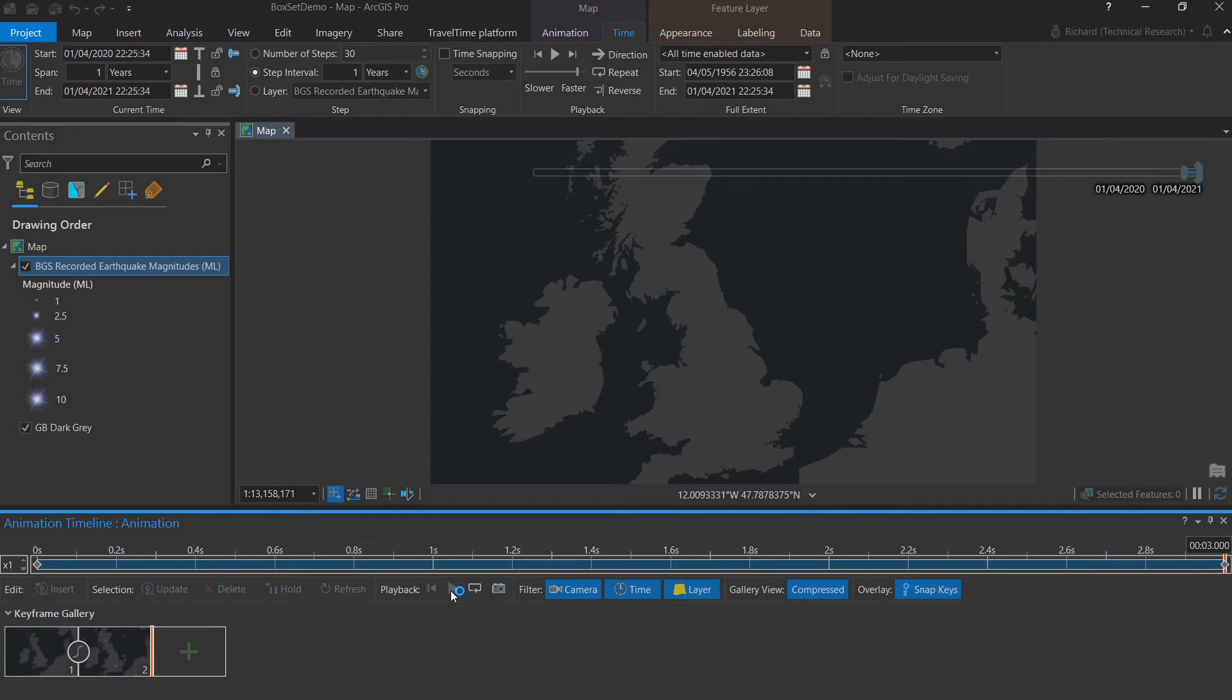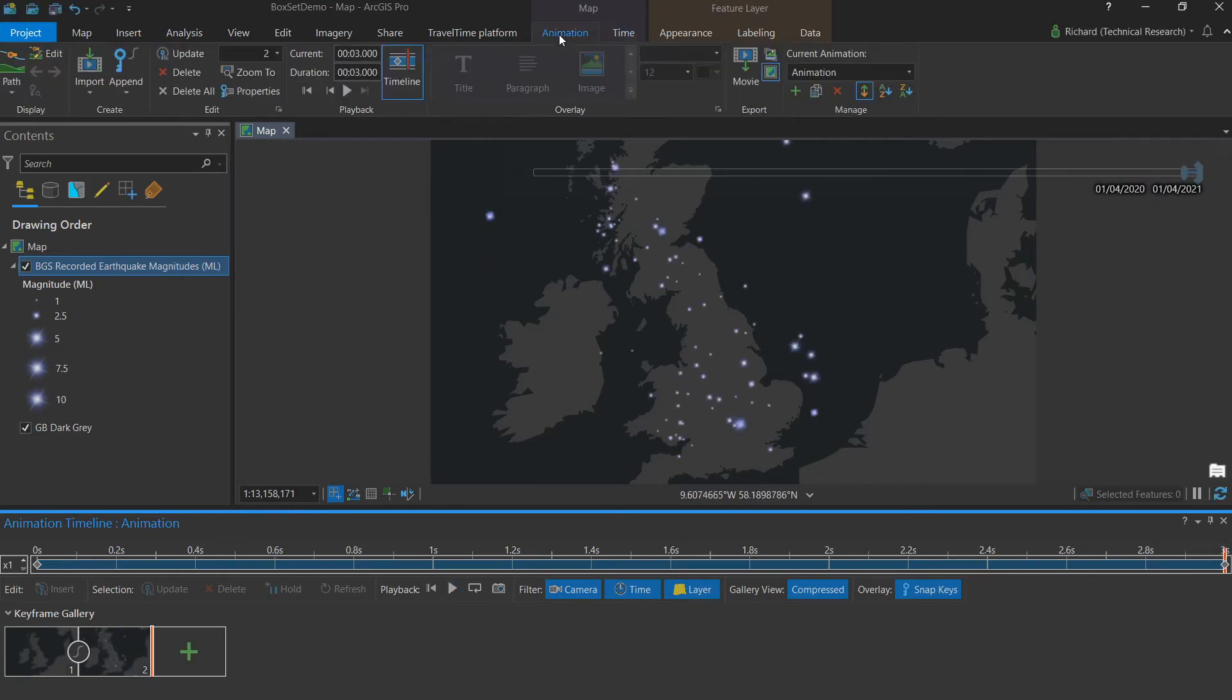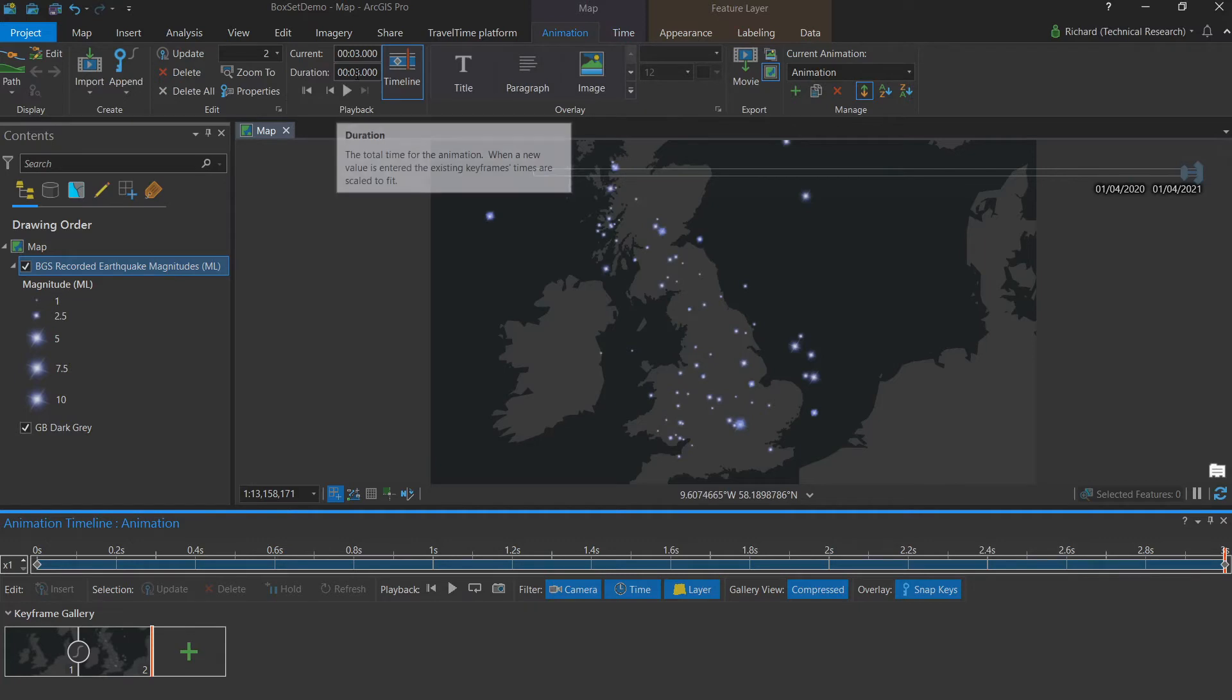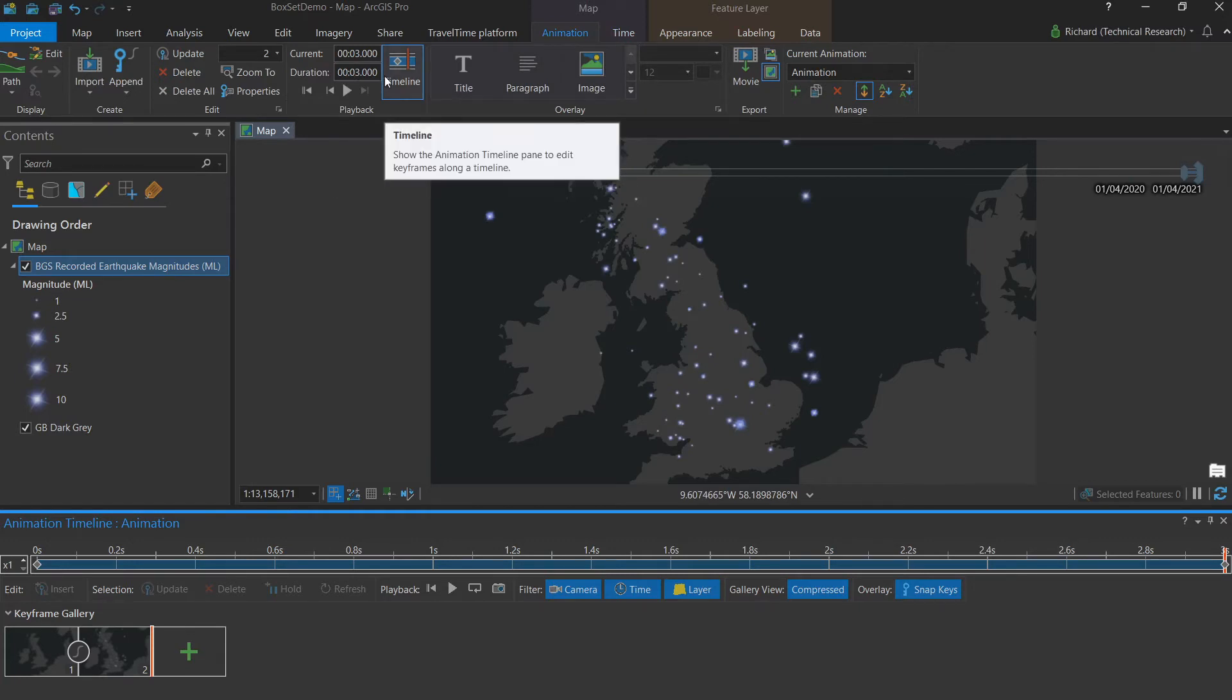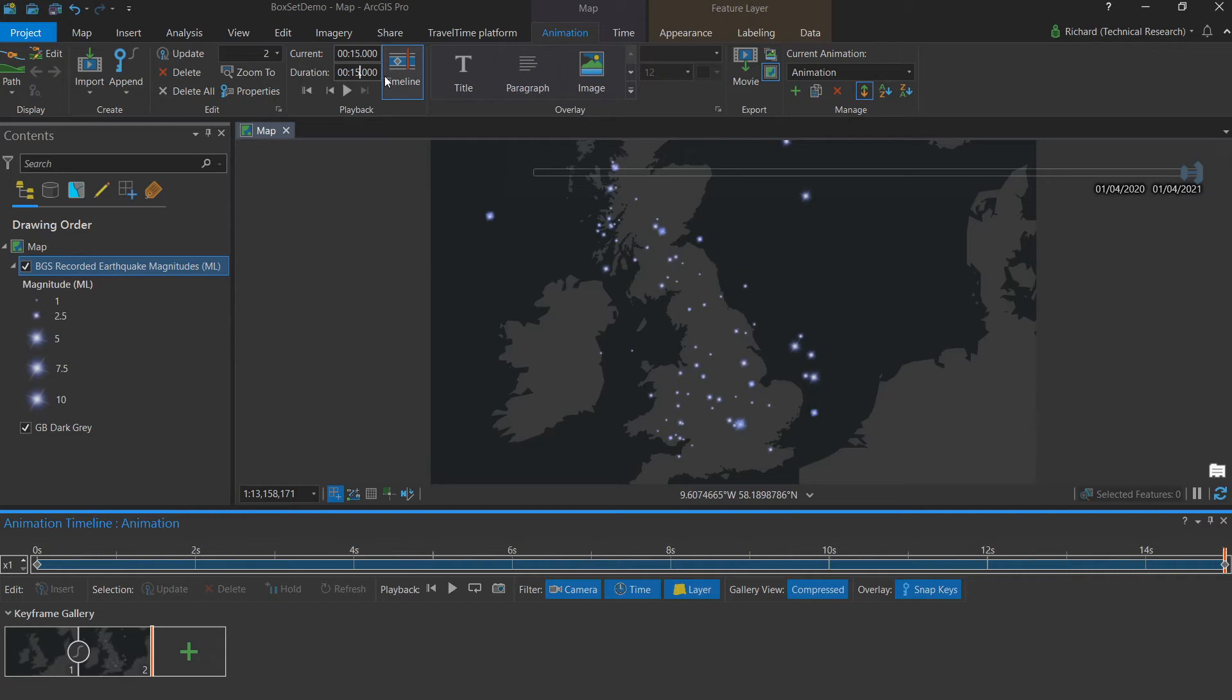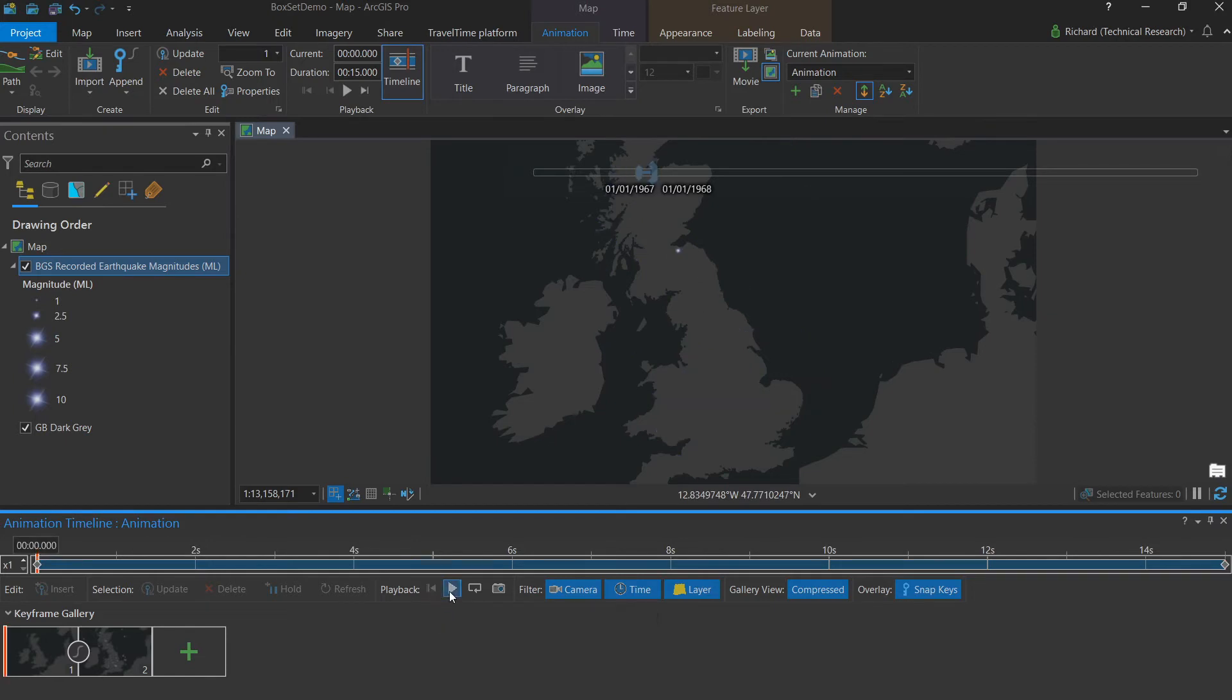It's awfully quick at the default three seconds. So by going to the animation tab, I can change this here in the playback group to set our duration at 15 seconds.